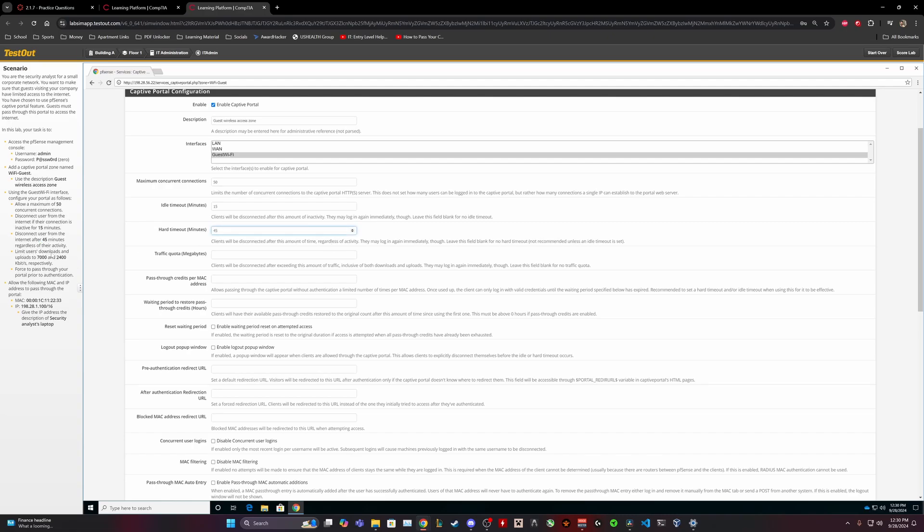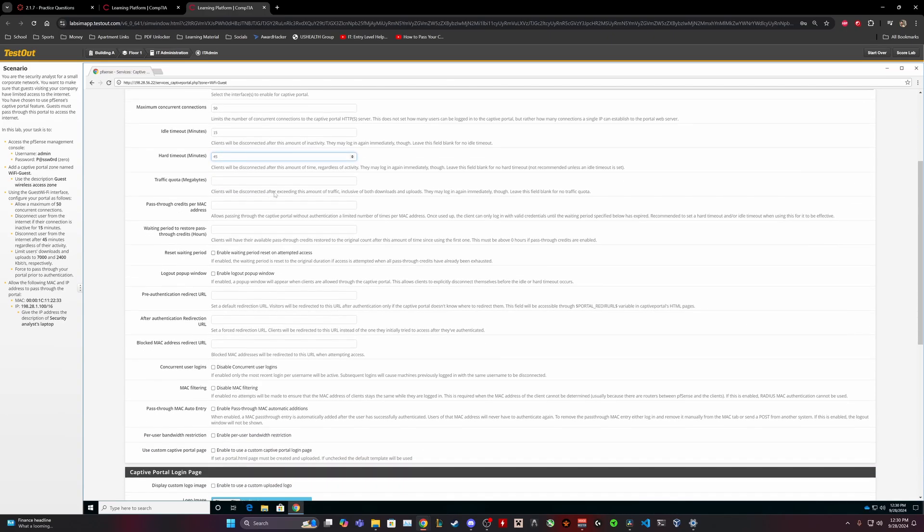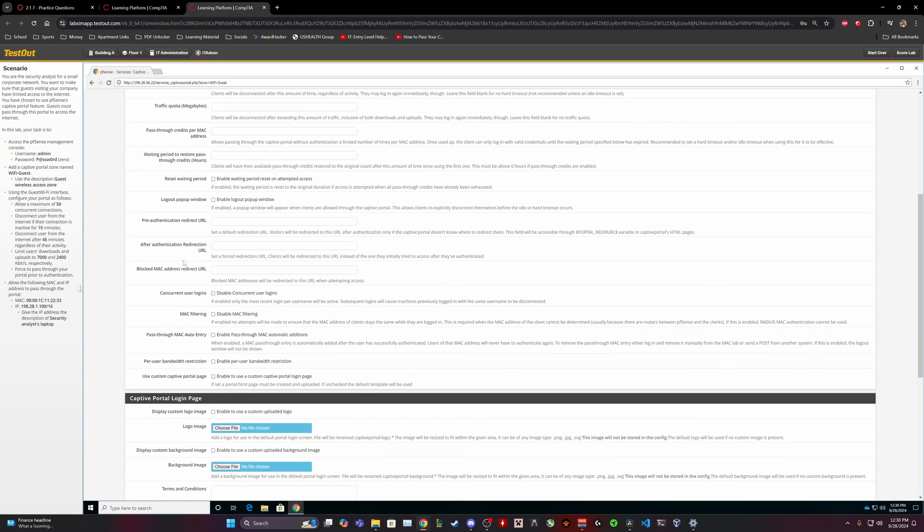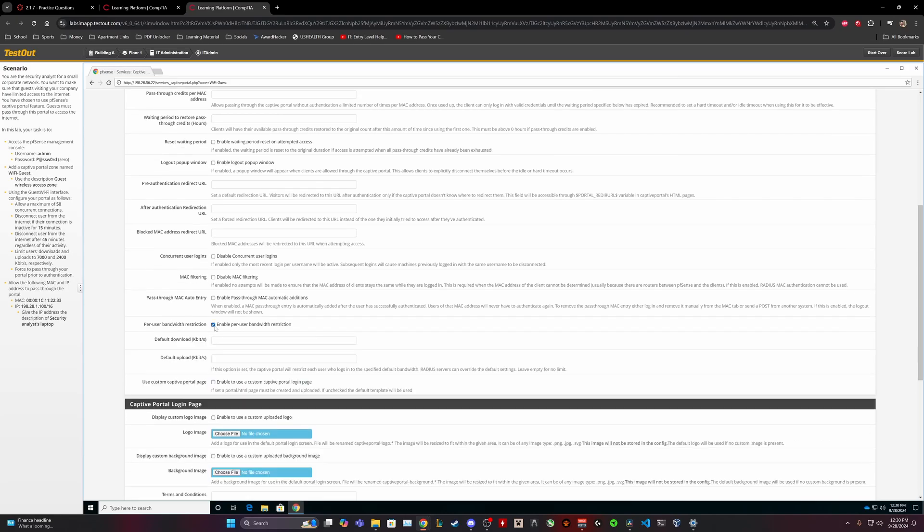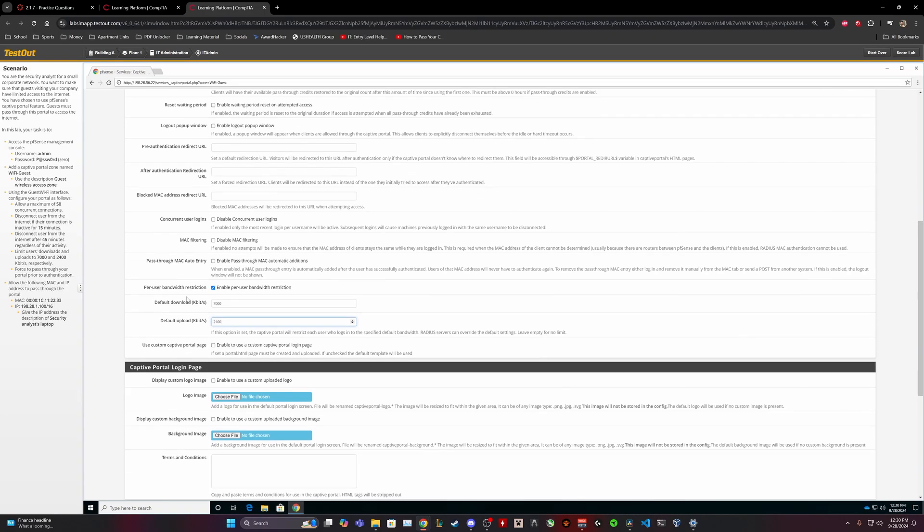Limit users downloads and uploads to 7,000 and 400 kilobytes respectively. Per user bandwidth restriction. 7,000 download, 400 upload. Per user bandwidth.